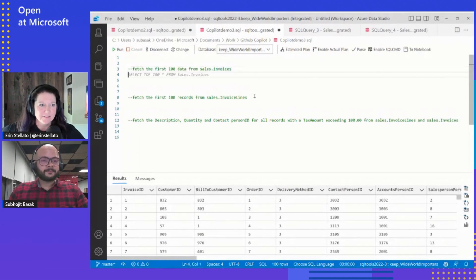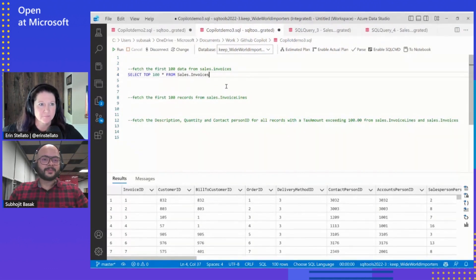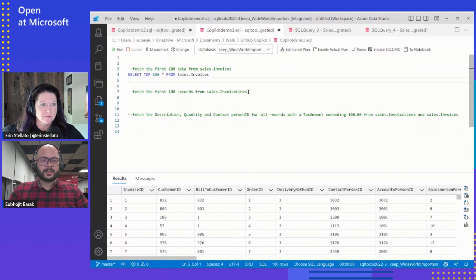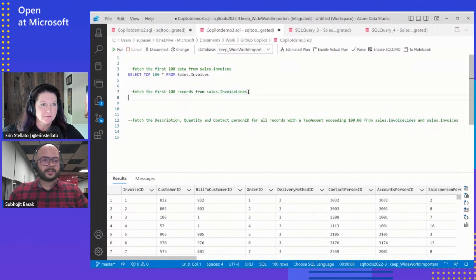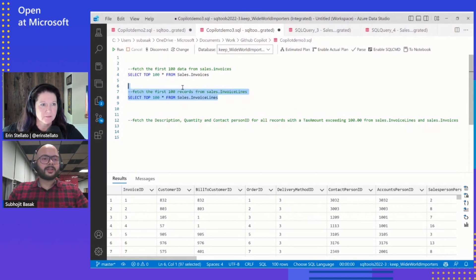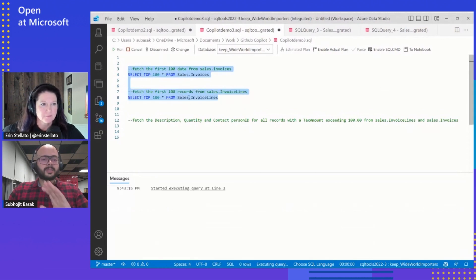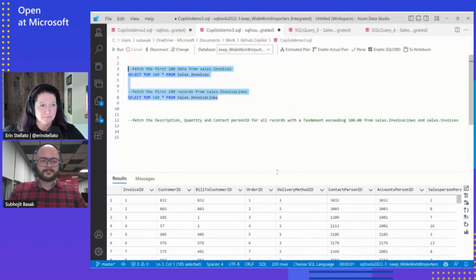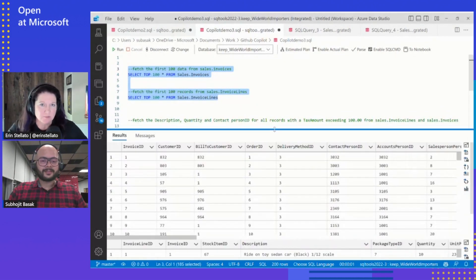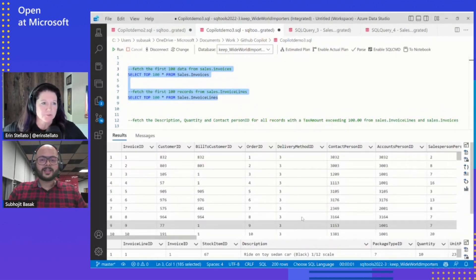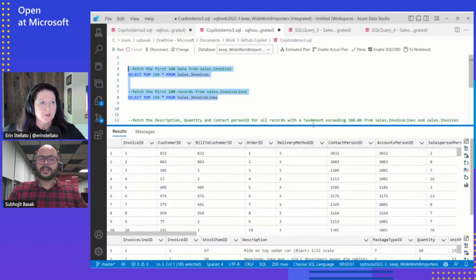Once I press enter, I see that the first Copilot suggestion has arrived. Similarly, if I press enter here, I see another suggestion. Now I'll go ahead and run this code just to see that it runs perfectly fine. It looks like it's got the tables from Wide World Importers. Yes, it has.